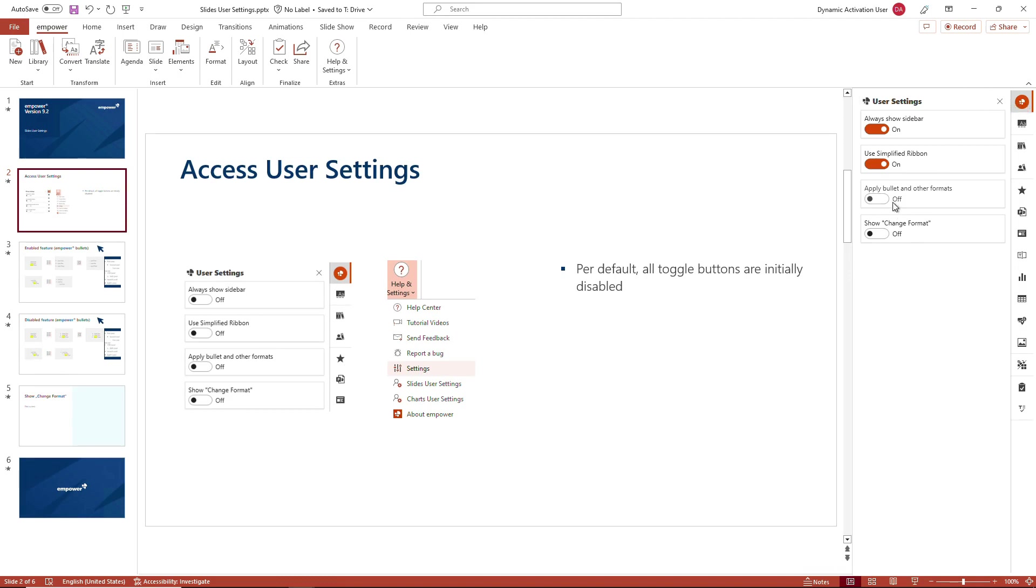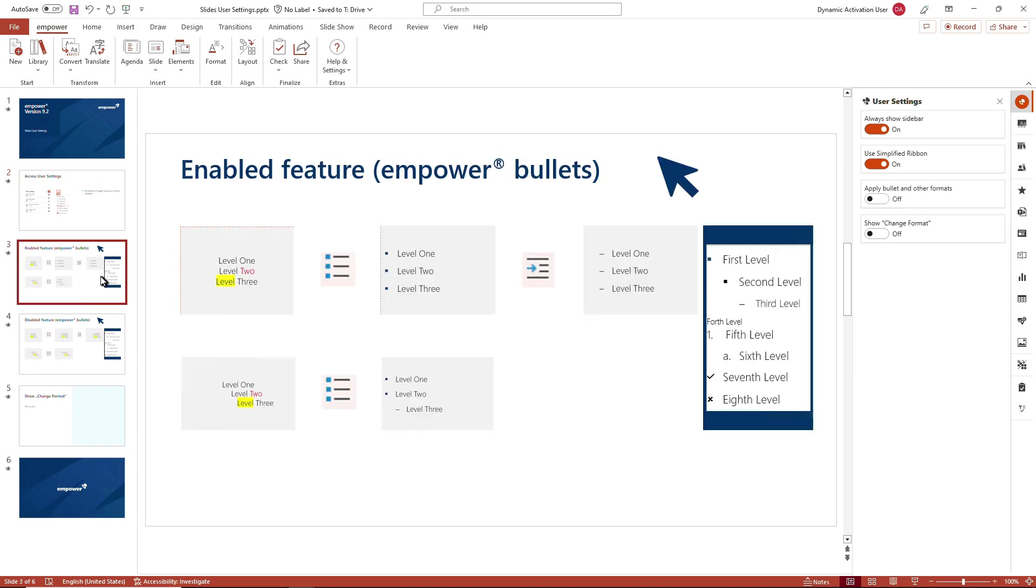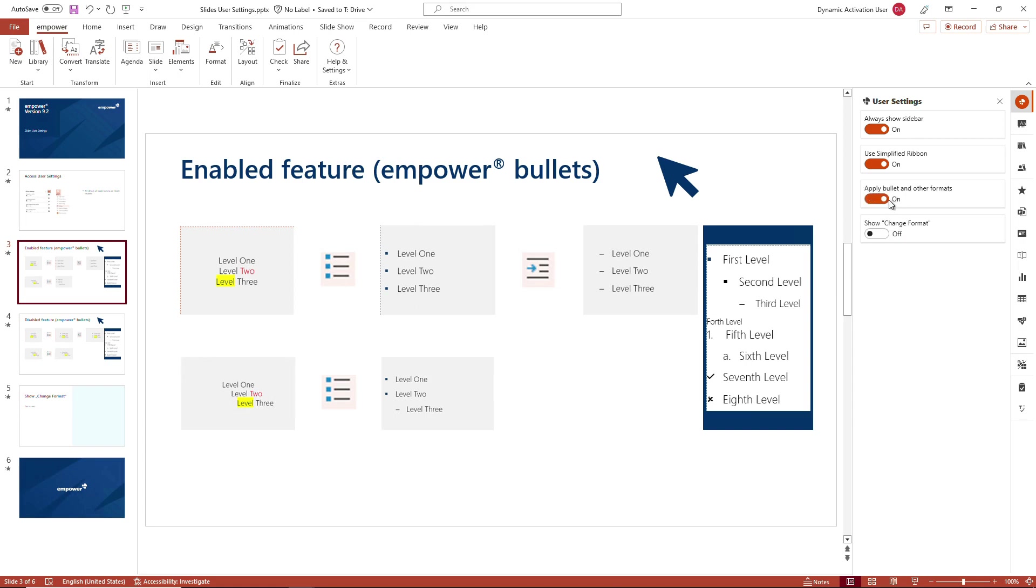The third option would be apply bullet and other formats. If this one is activated, the behavior of PowerPoint when using bullets is basically changing and adapting to the master settings that have been done on the slide master level by your Empower administrator.